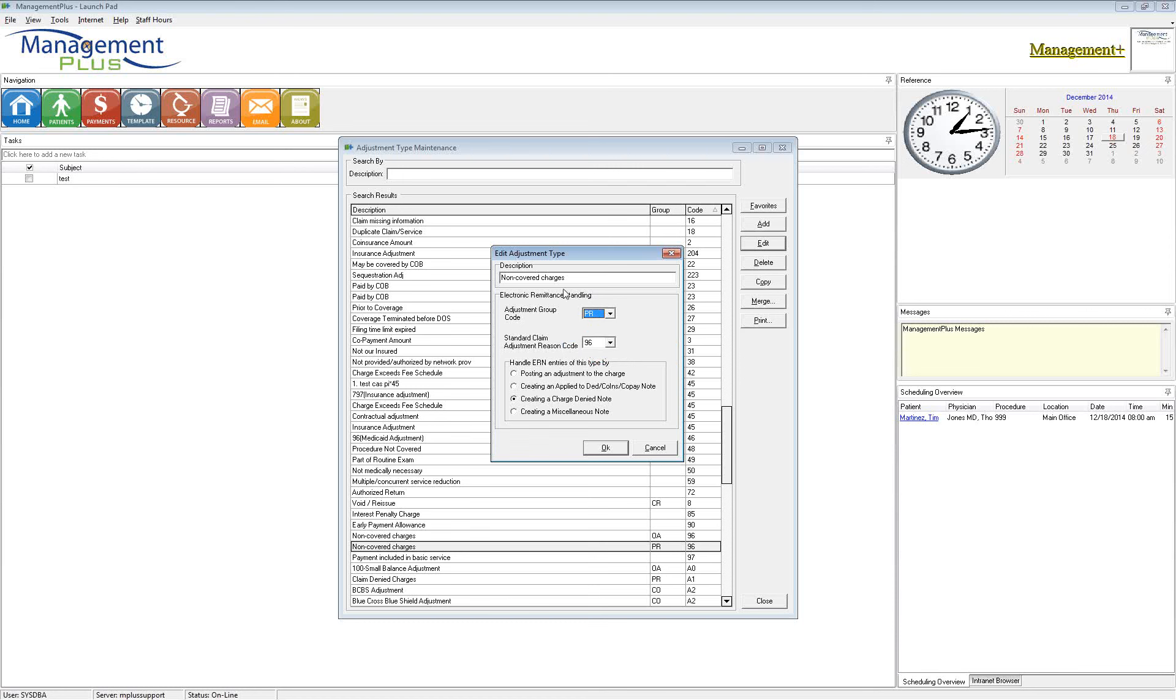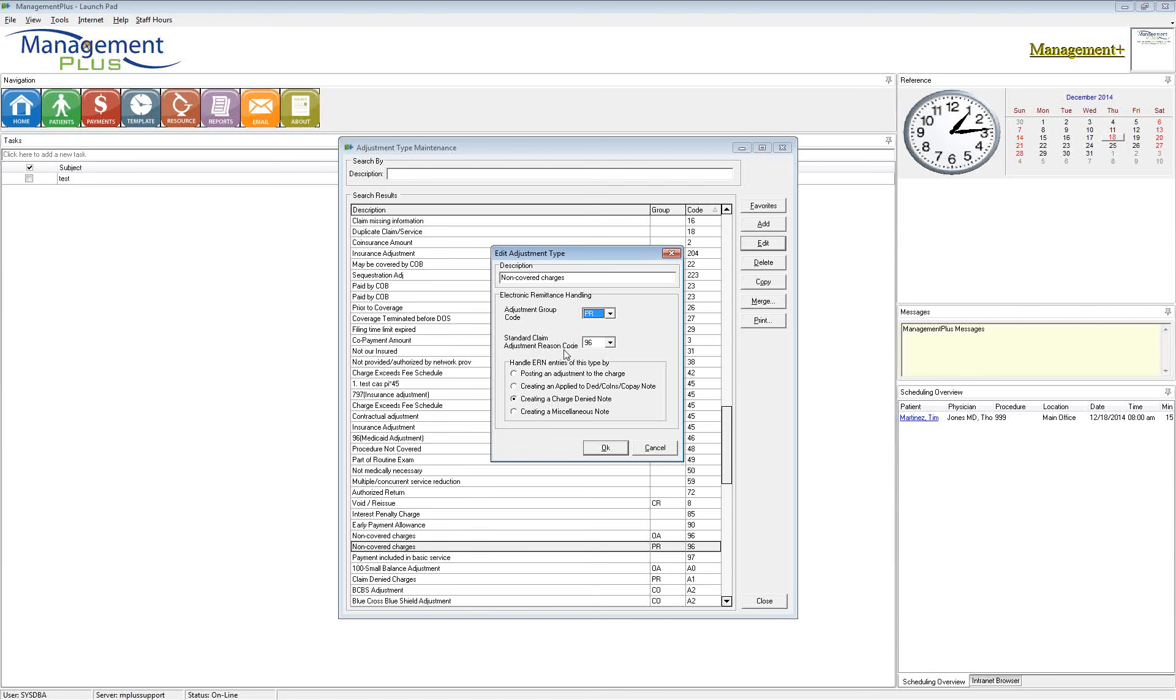Now, once these codes are set, if you are utilizing the electronic posting, the bottom half of this screen where it says handle ERN entries of this type by doing one of these four things. Basically how that works is when you're posting an EOB and it finds this code PR-96, Management Plus is looking at this bottom screen to say, okay, well, I have this code on this remit. What am I supposed to do with this amount? If you wanted to make an actual adjustment to where it's writing off a dollar amount, leave it as post an adjustment.